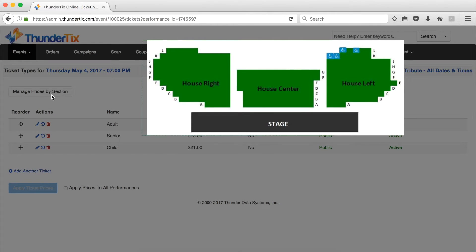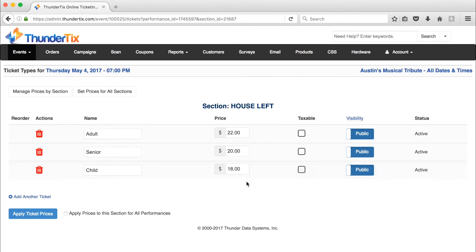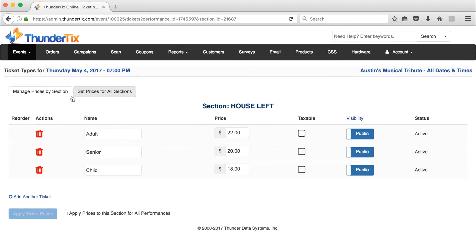Your seating chart will most likely look different than this one, but that's okay. All you need to do is click on the section for which you would like to modify the ticket price. Just fill in your desired prices for this section. If at any time you want to apply your prices to the same section for all performances, you can check this box right down here. Don't forget to select apply ticket prices here at the bottom once you finish. You can continue on to manage any other sections here.